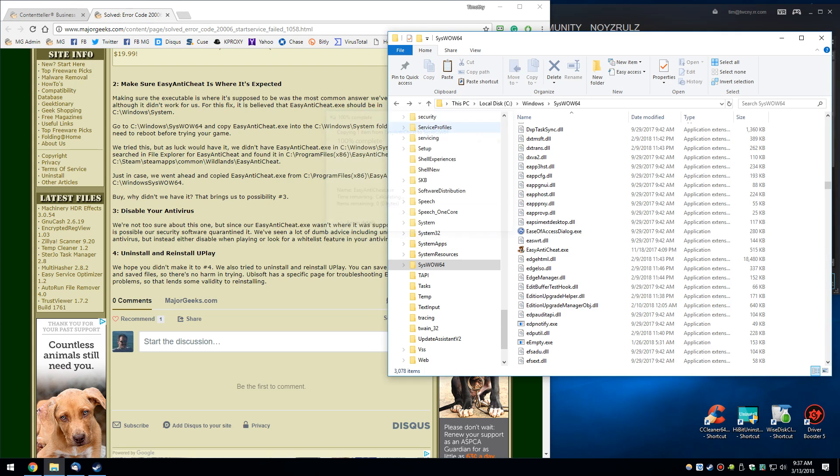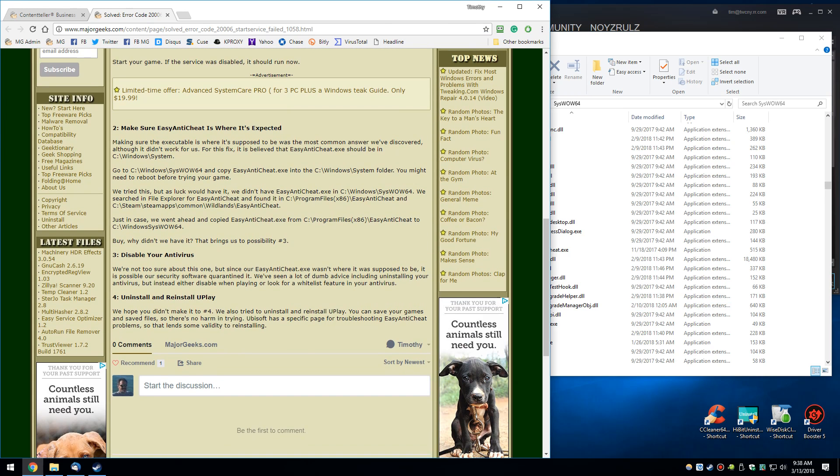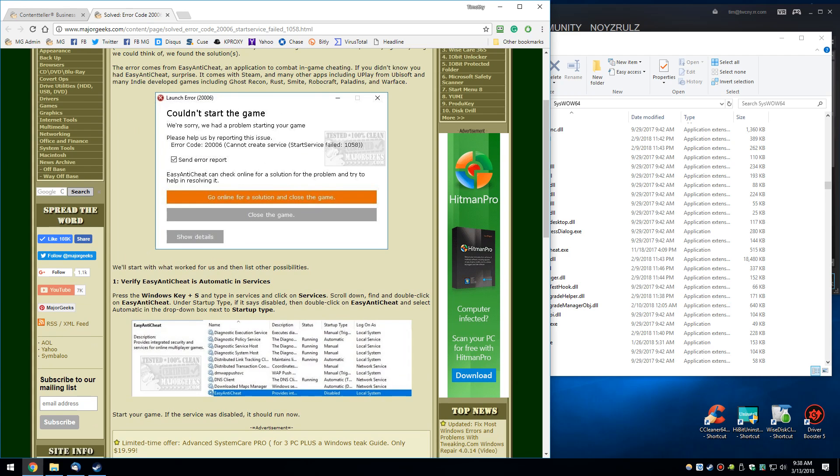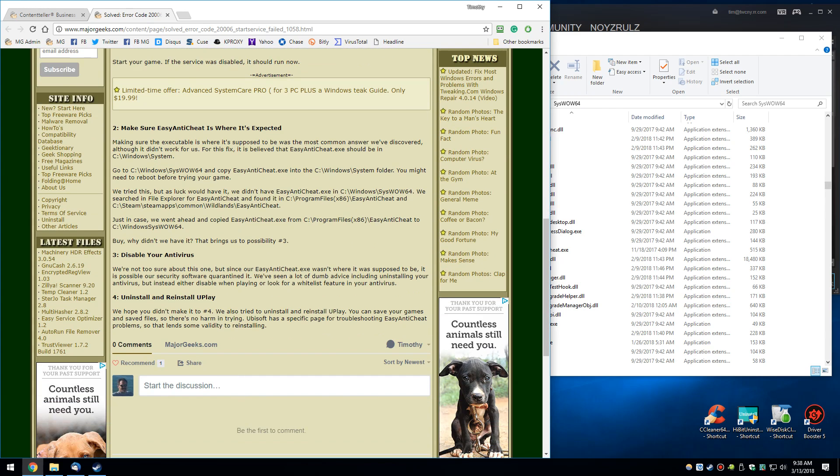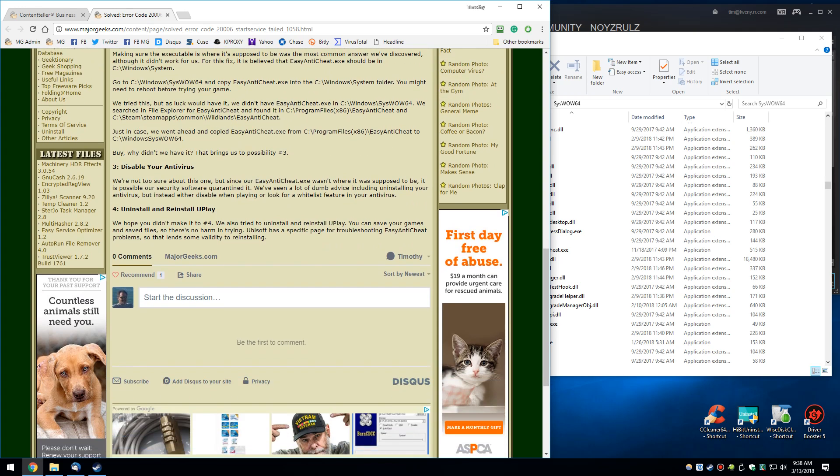So those are the two problems. Solutions should fix your problem. This one worked for me. All else fails, just make sure that Easy Anti-Cheat executable is where it is supposed to be. See, Windows system. If those fail, we're just throwing stuff at the wall at this point because those two should have done it.